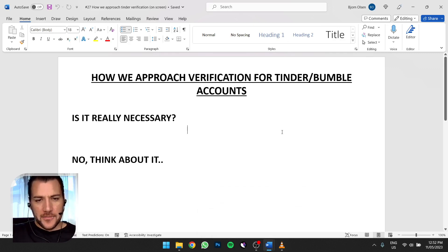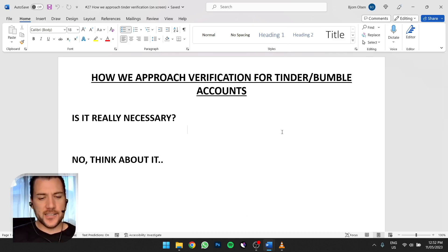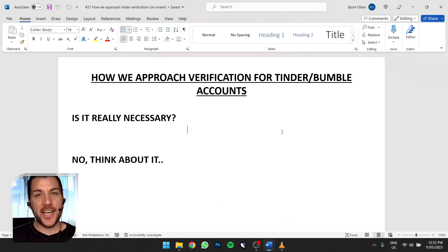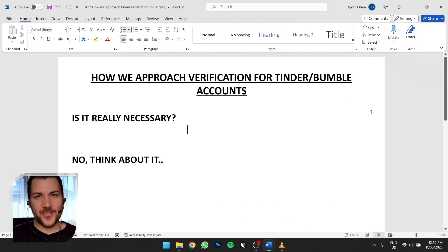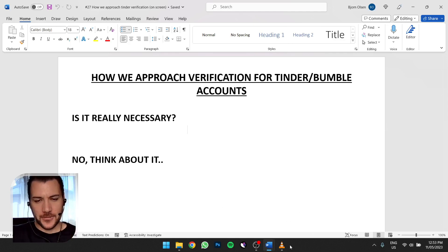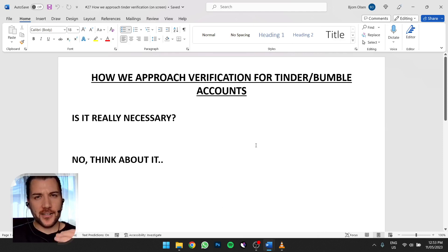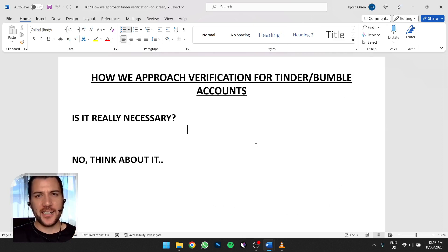First of all, if you didn't notice — I didn't say this video would explain how we verify. I explained how we go about the verification process. And that is because we don't verify accounts. We've done it before, but we've found a way that flies under the radar, has a better funnel, high conversion rate, and less churning, so the accounts have a longer lifespan — all without verifying.